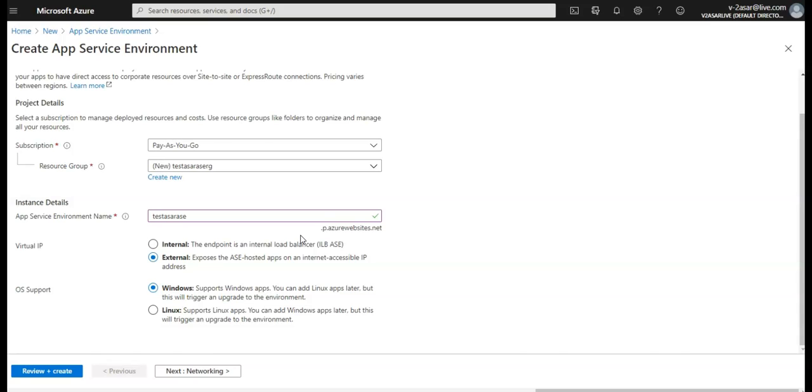Another one is with the VIP on an internal IP address. It is often called ILB, internal load balancing ASE, because the internet endpoint is an internal load balancer. I will create internal ASE as well. In here let's go with the external ASE.